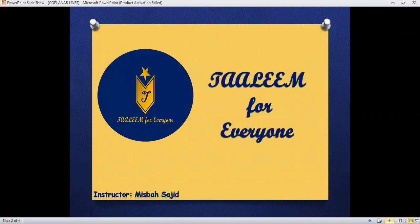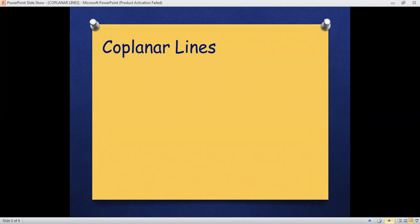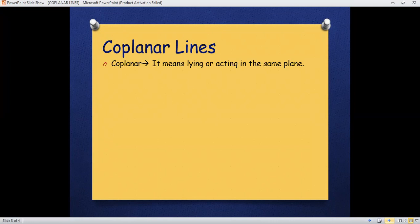So here in this video we are going to see what is basically coplanar lines. This topic is from the section geometry. Coplanar - the word coplanar means lying or acting in the same plane. Same plane means that something is lying on one plane.